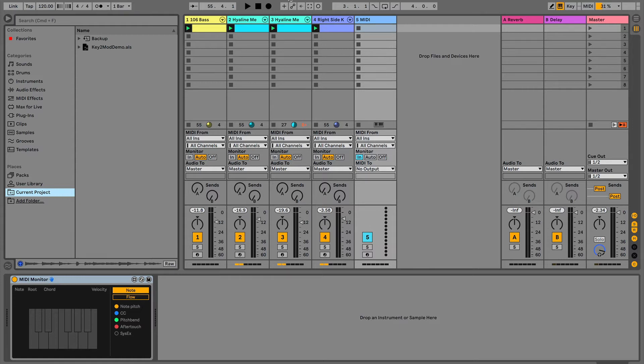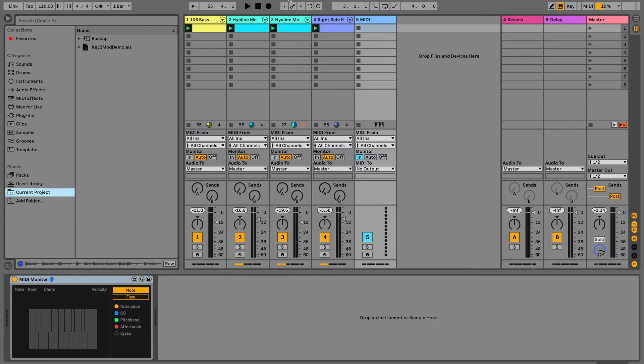I use it specifically to modulate the pitch knob across, and it handles it globally. So when one note comes in, every pitch knob that I've got assigned to the Key2Mod plugin will modulate or transpose together in unison. So let me show you how this works.